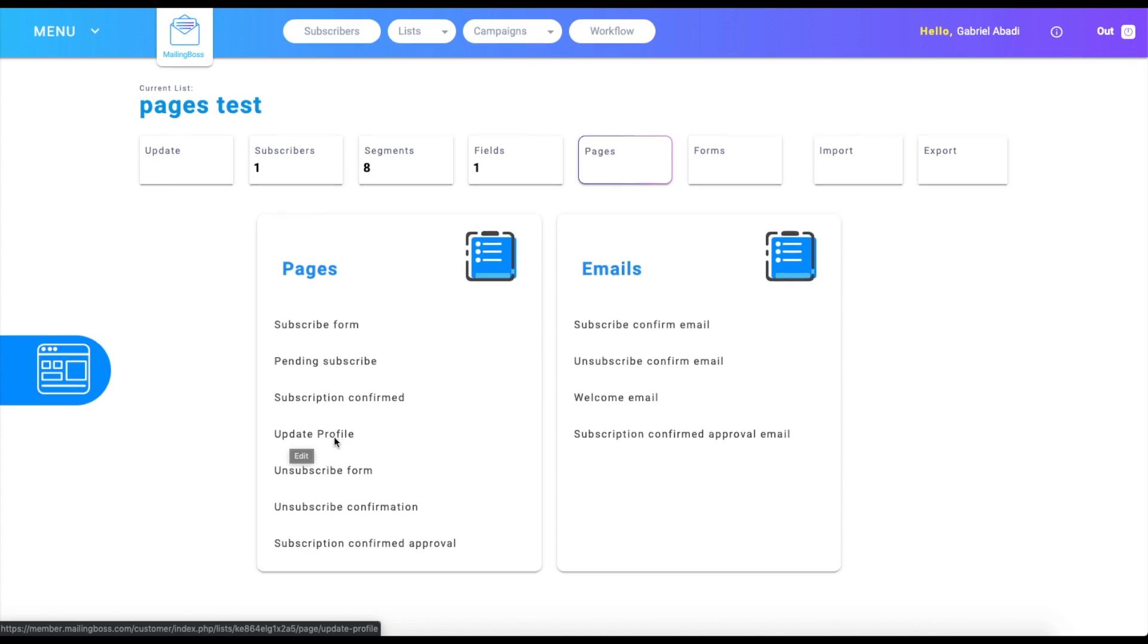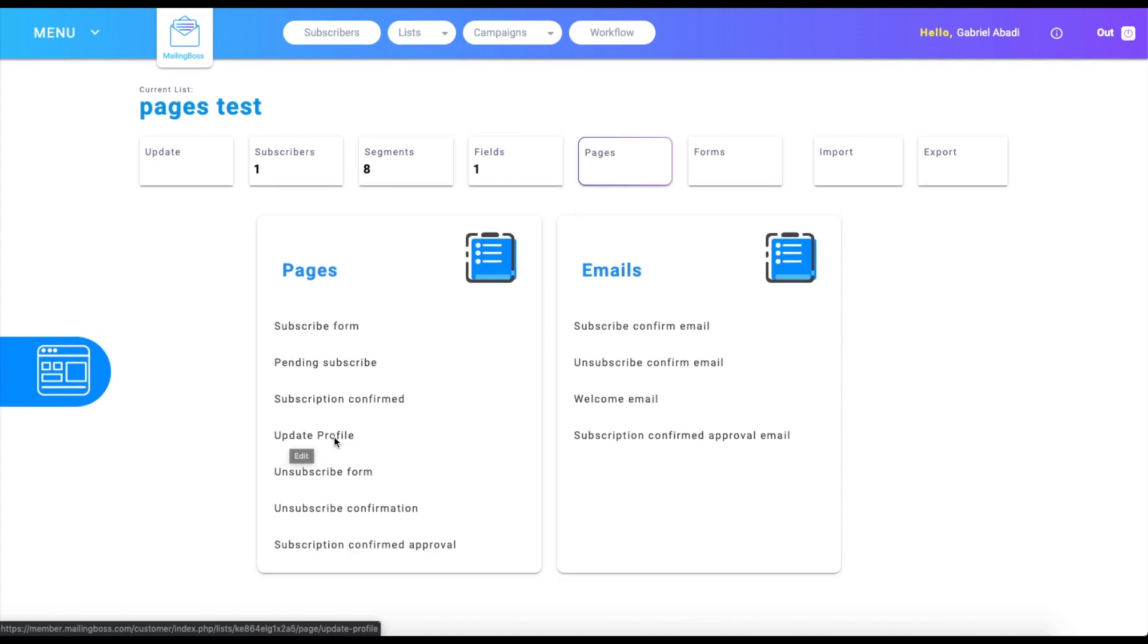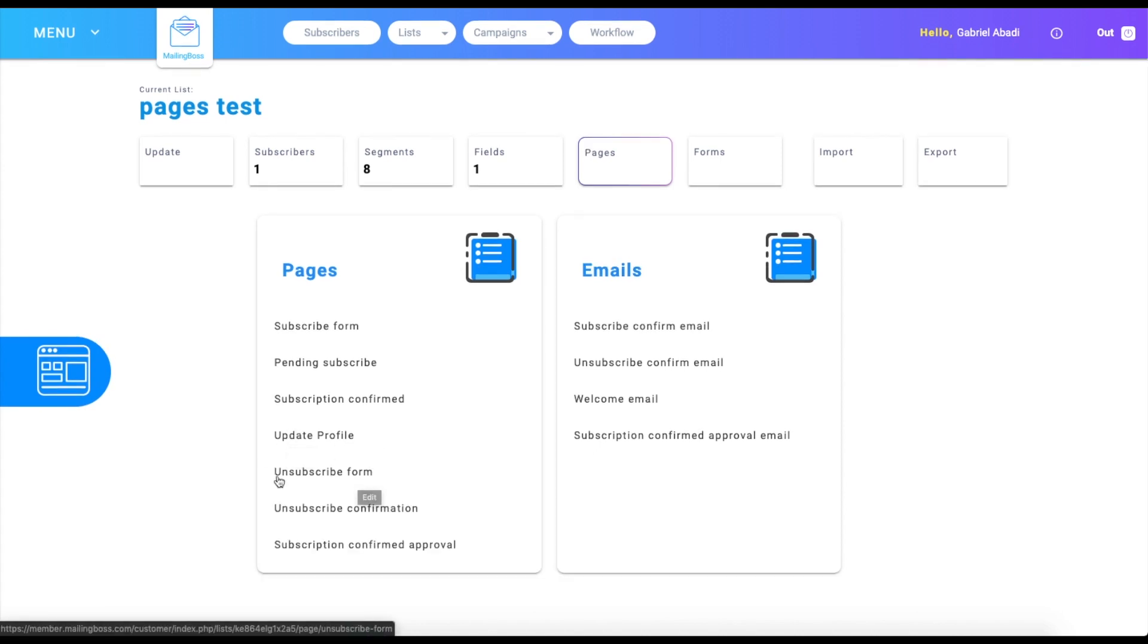Unsubscribe form - you're just going to have to put your email and the reason why you're unsubscribing, and then you're going to click OK.